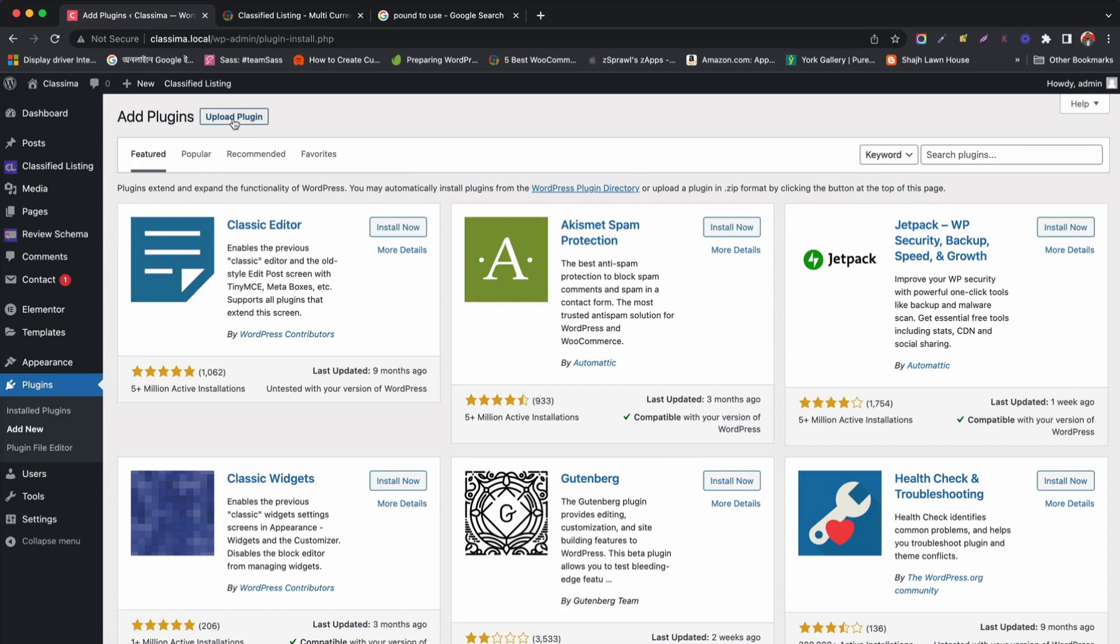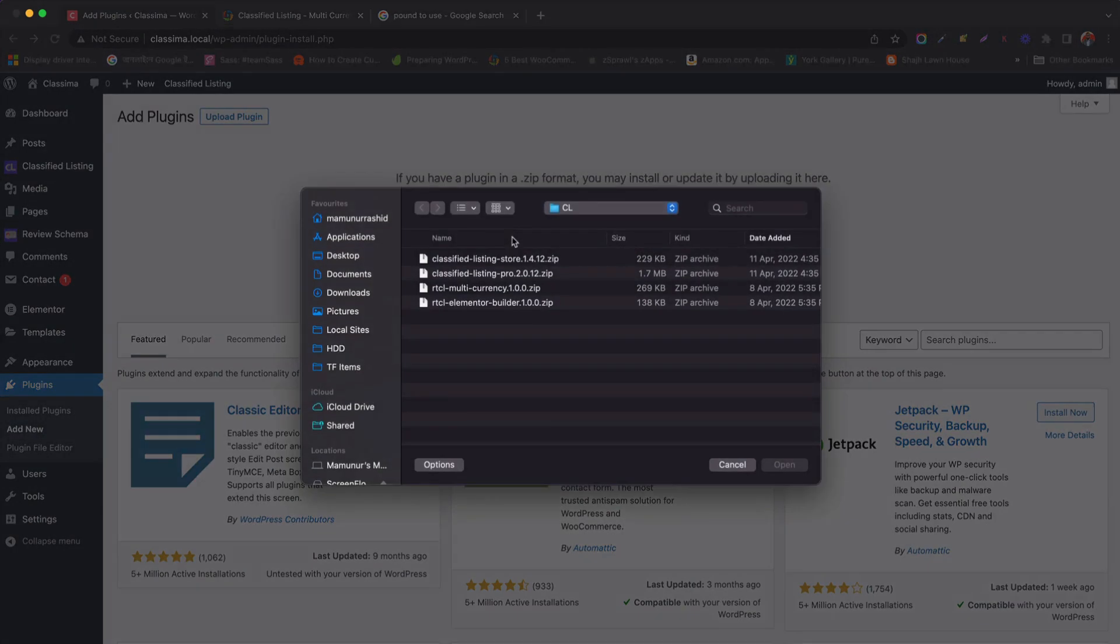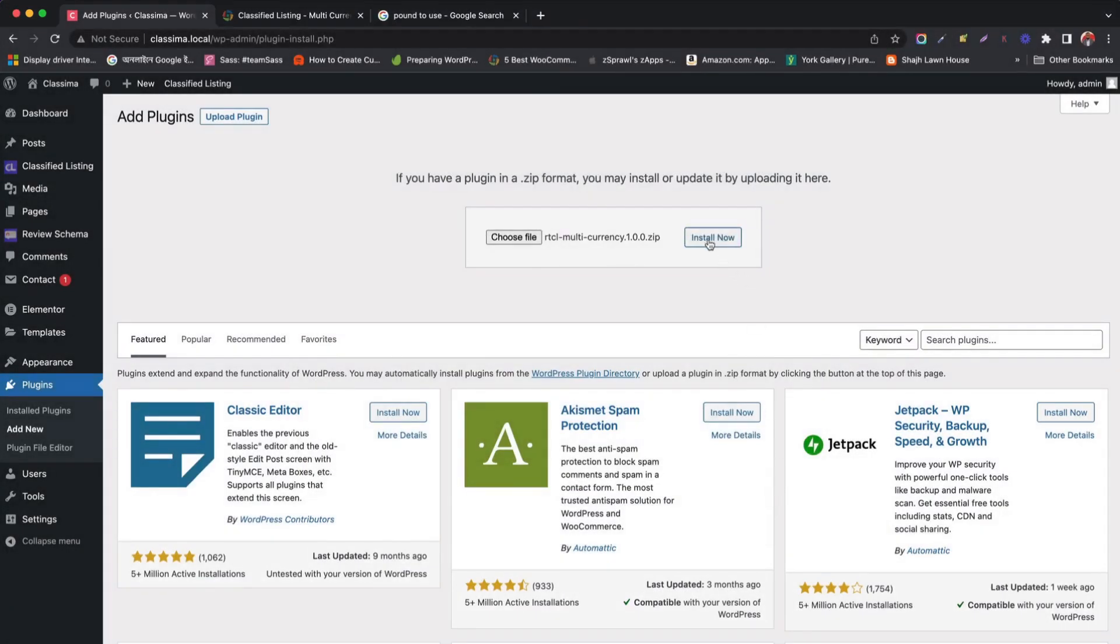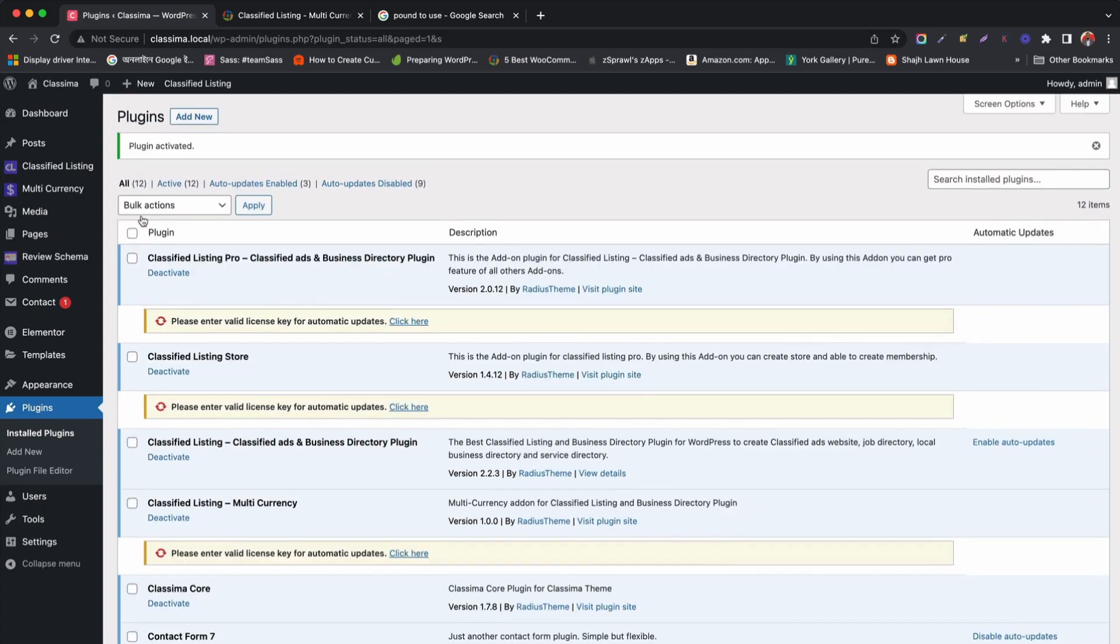Go to the plugins tab and click add new. Then upload the zip file and install it. After installation, activate the plugin. The plugin is activated.